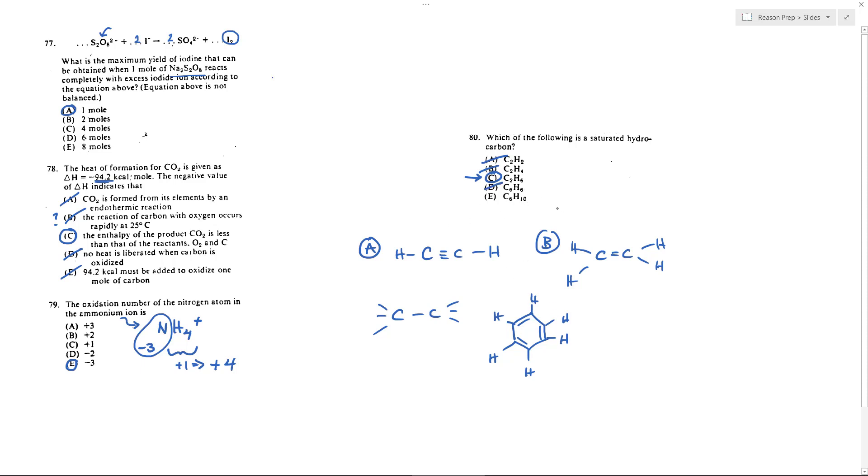And then C6H10, I'm not going to sketch it but I'll leave that as an exercise to you. If you were to draw this out you would see that this one is an alkyne I believe. In other words it's got a triple bond I believe.